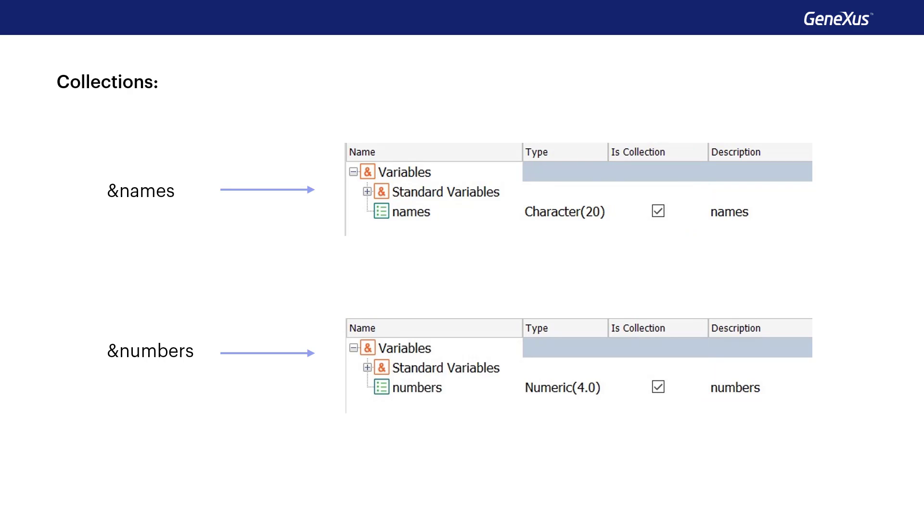Collection variables, regardless if they're numeric, character, or SDT collections, will offer their own methods for managing that collection.